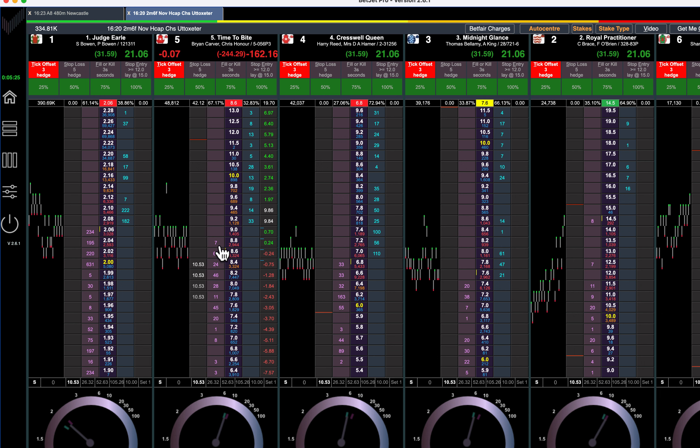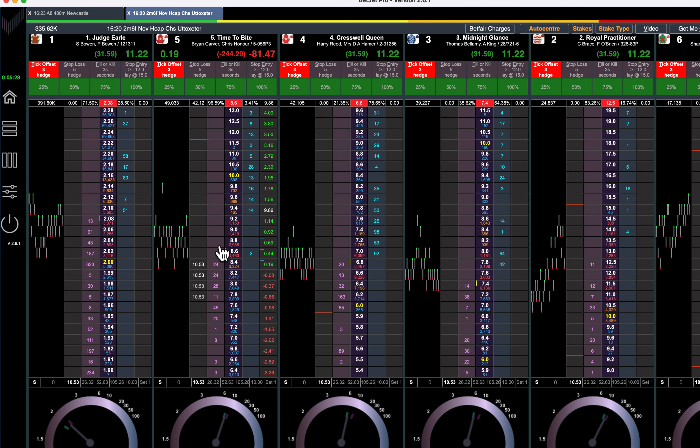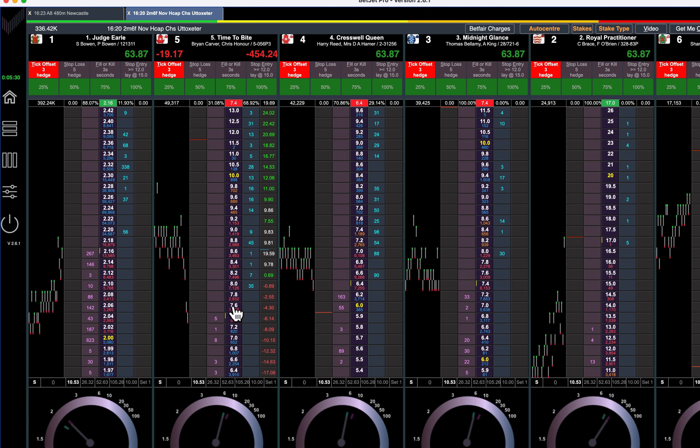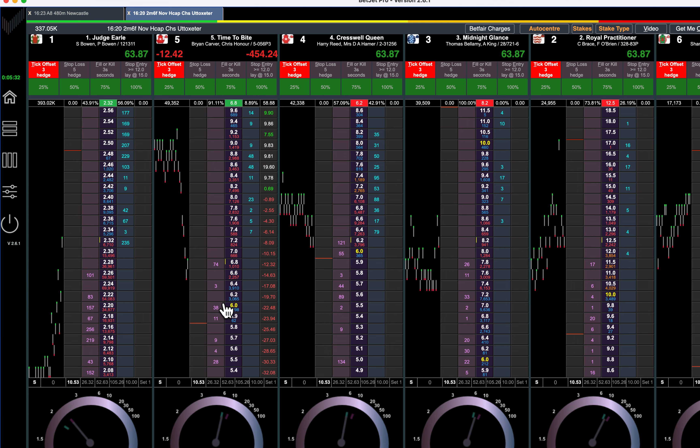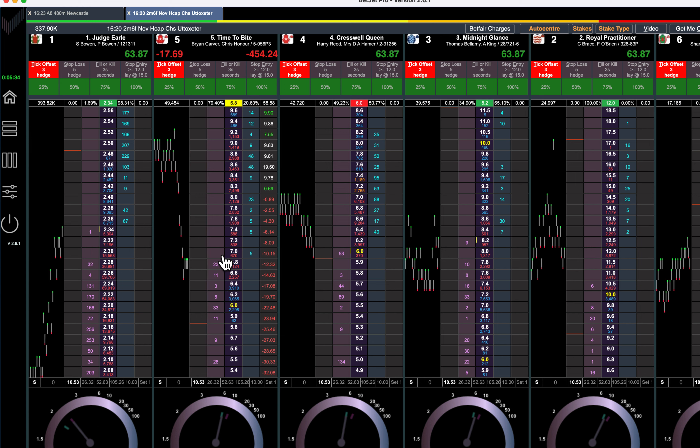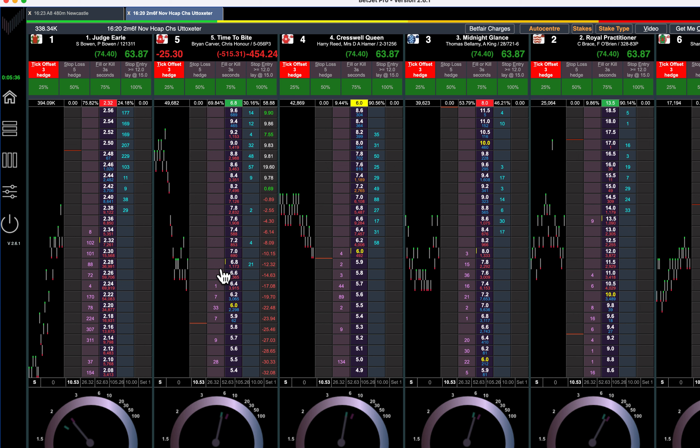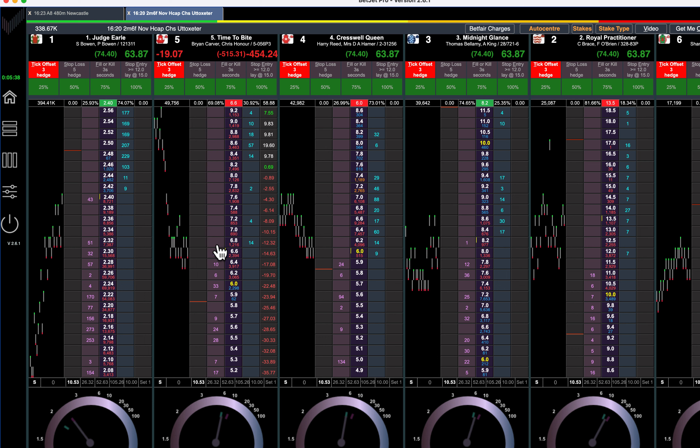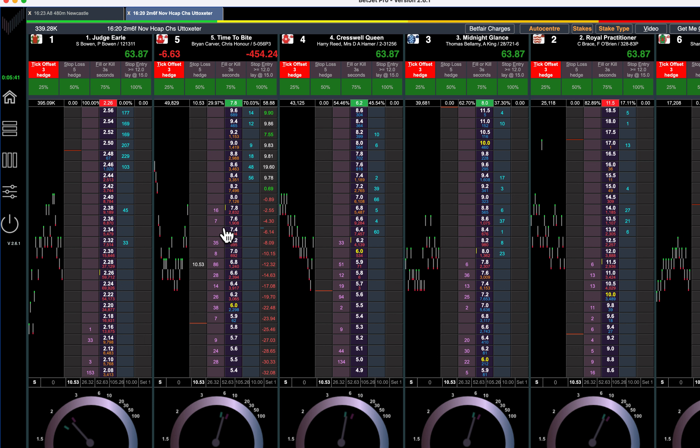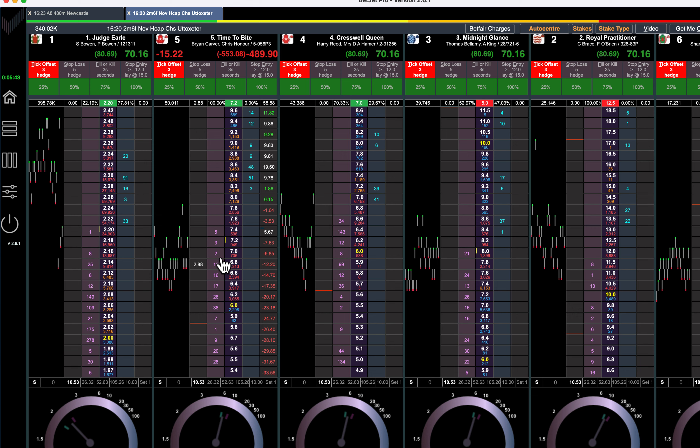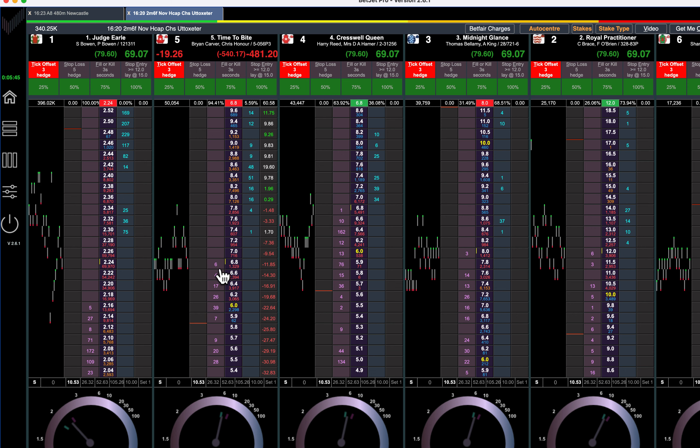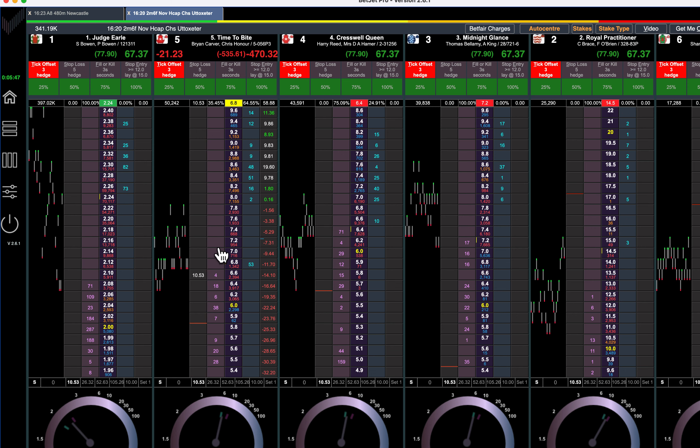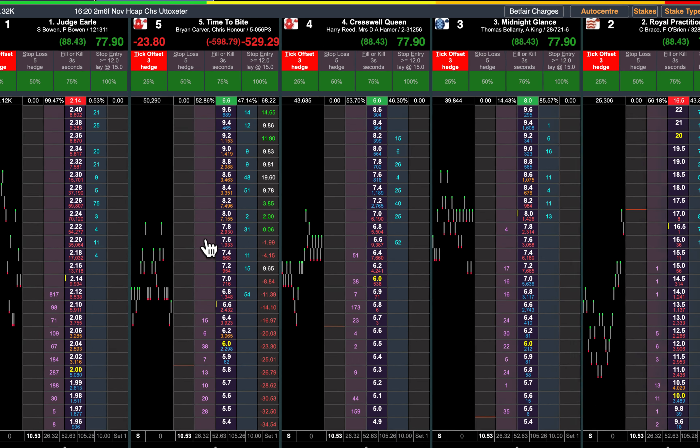There's money to back this Time to Bite. If I see large chunks of money coming in, I'll go and get out of it. That's all very small amounts there at the moment. Jump in there at 6.8, see there's no money between 6.8 and 8.4, so it's perfect for tick offsetting, particularly with the speed of Betjet Pro.